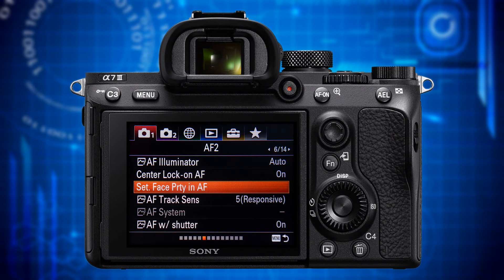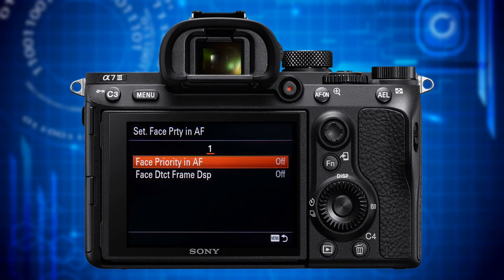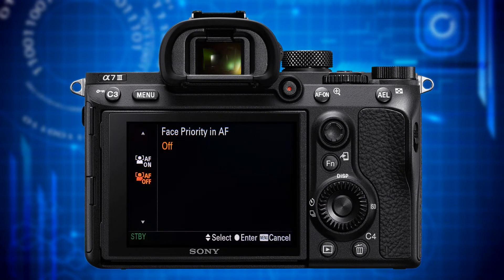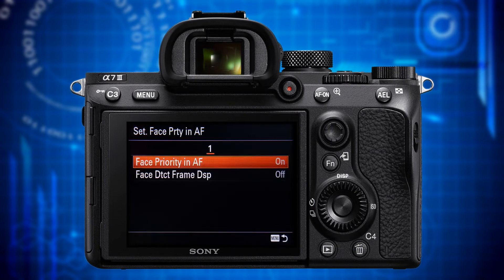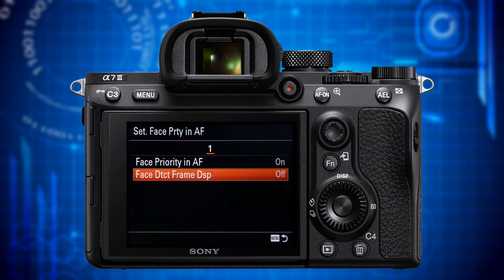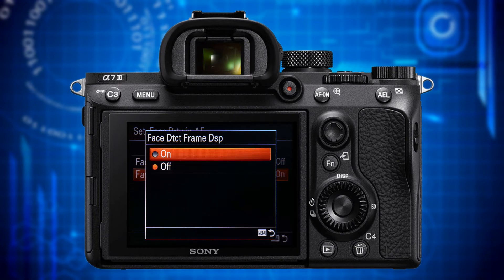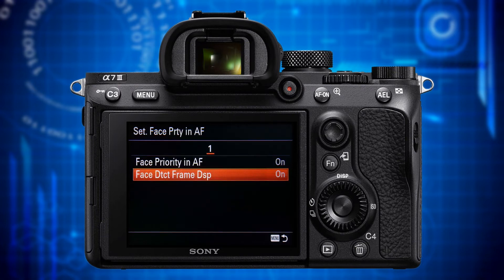The next feature is Set Face Priority in AF. Selecting it opens a submenu with two items: Face Priority in AF and Face Detection Frame Display. Setting the first one to on enables face detection. Setting the second one to on changes the color of the face detection square from green to white when a registered face is detected. My recommendation is on for both items.